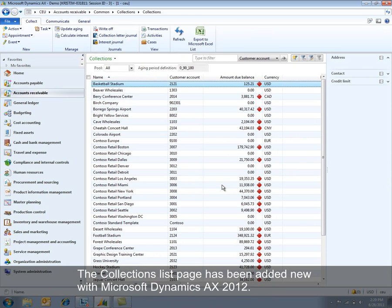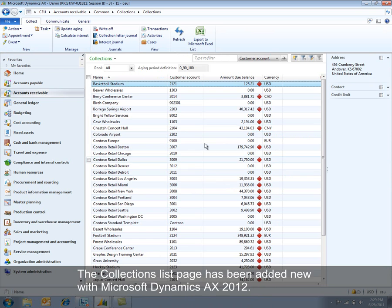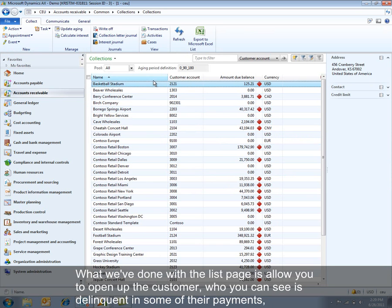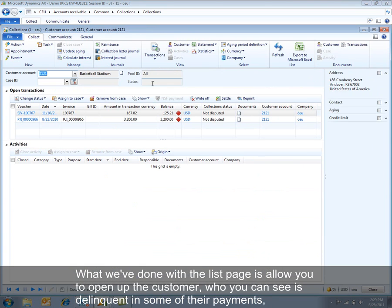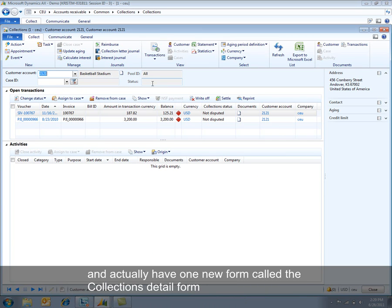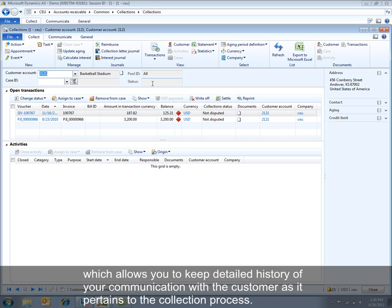The Collections list page has been added new in Microsoft Dynamics AX 2012. What we've done with the list page is we allow you to open up a customer who you can see is delinquent in some of their payments and actually have one new form called the Collections detail form which allows you to keep a detailed history of all of your communication with the customer as it pertains to the collection process for your invoices.